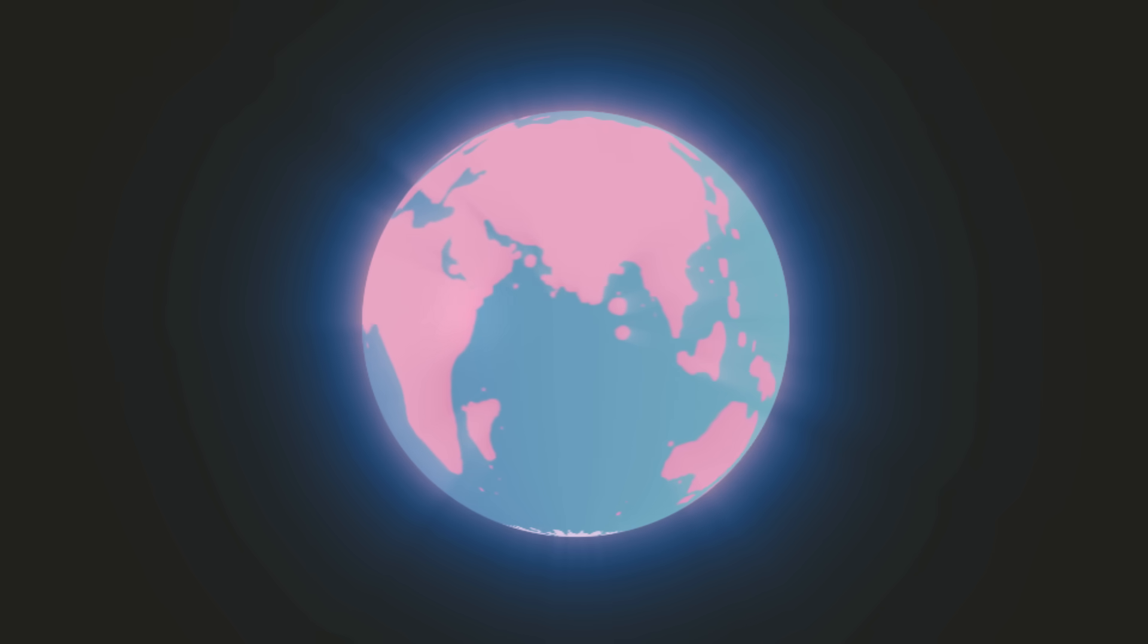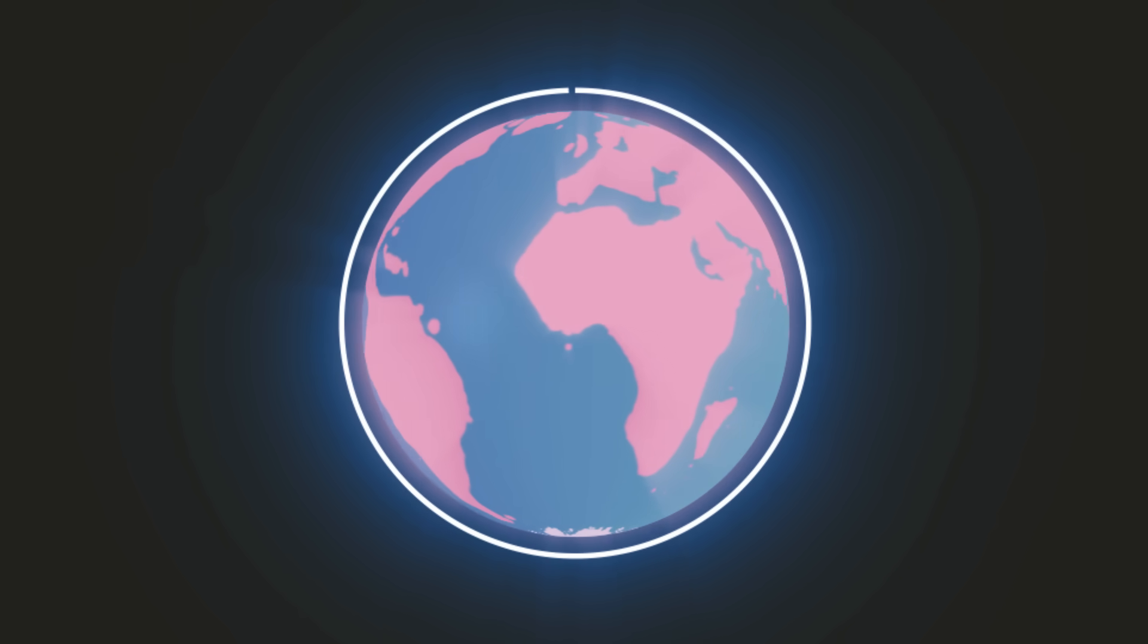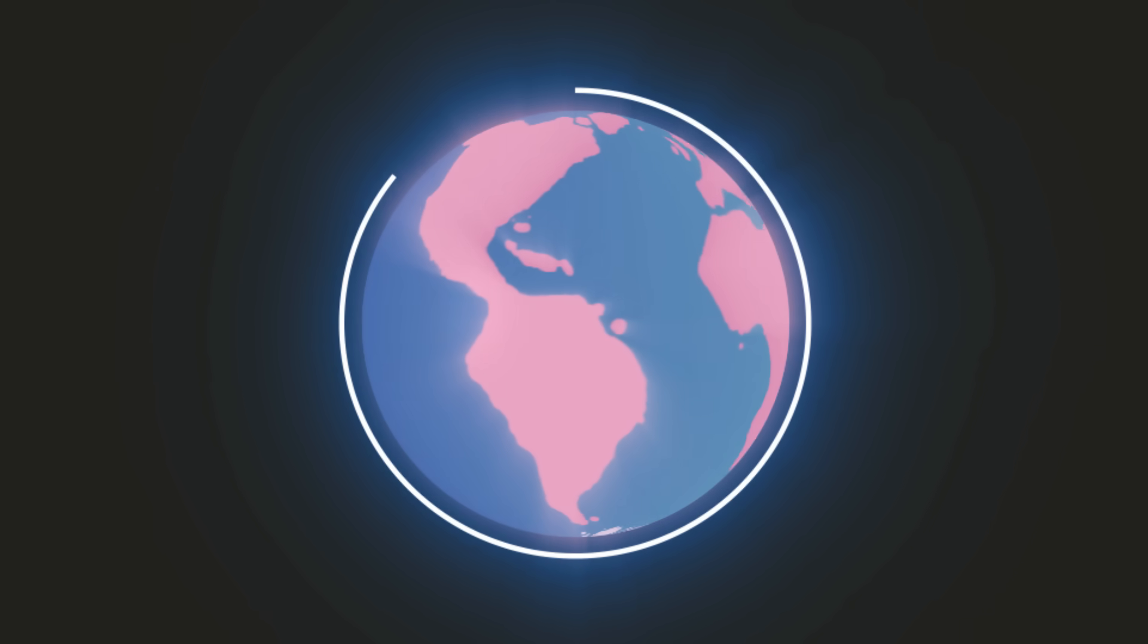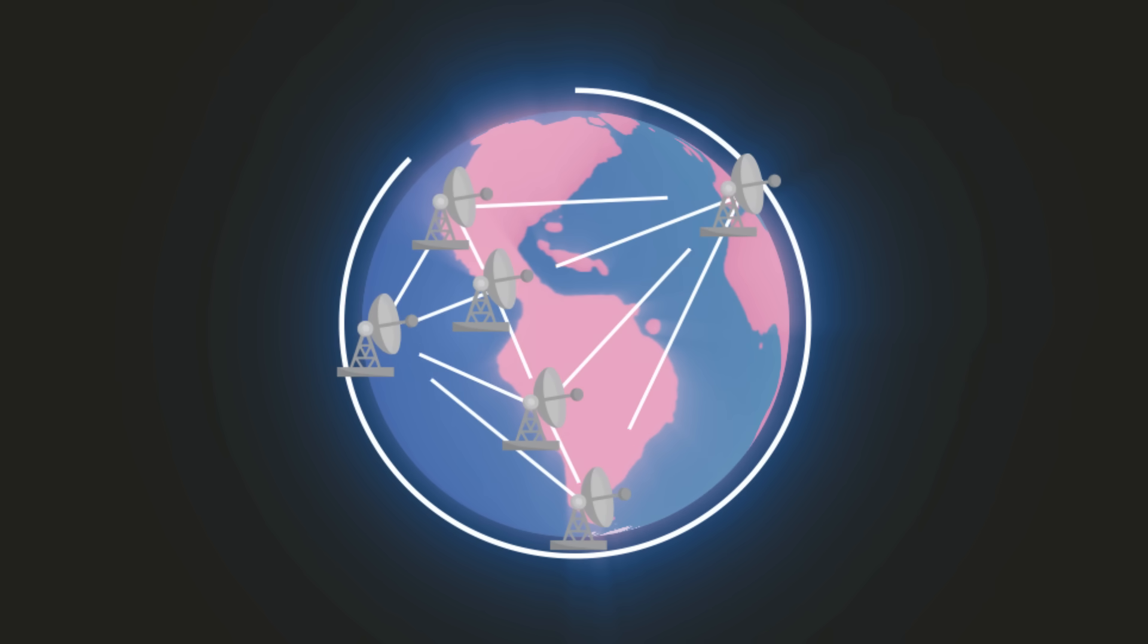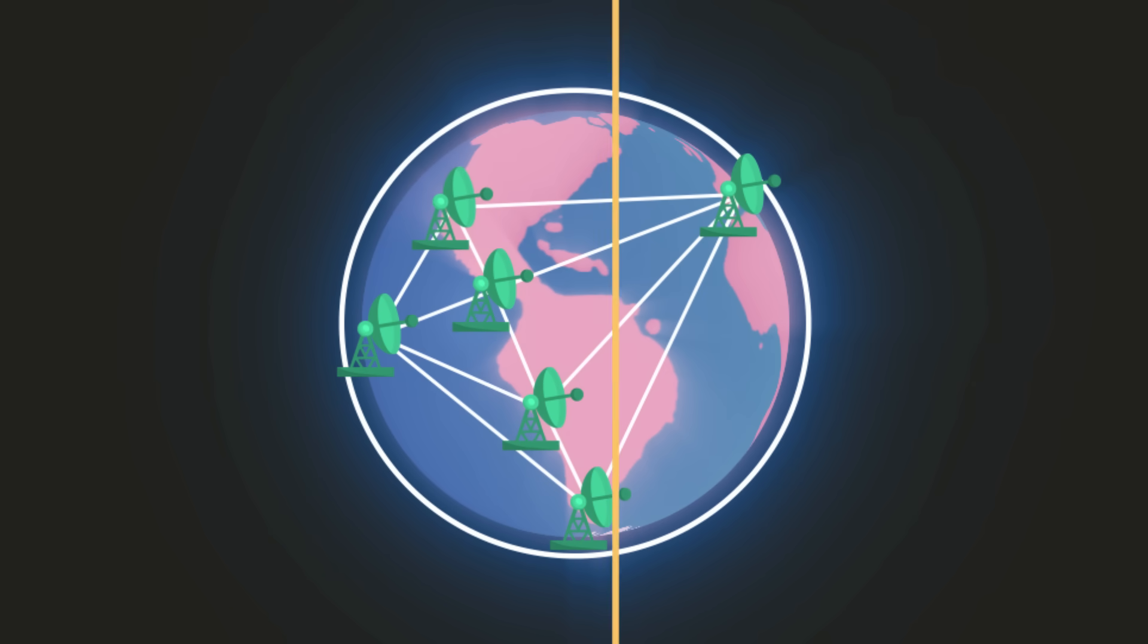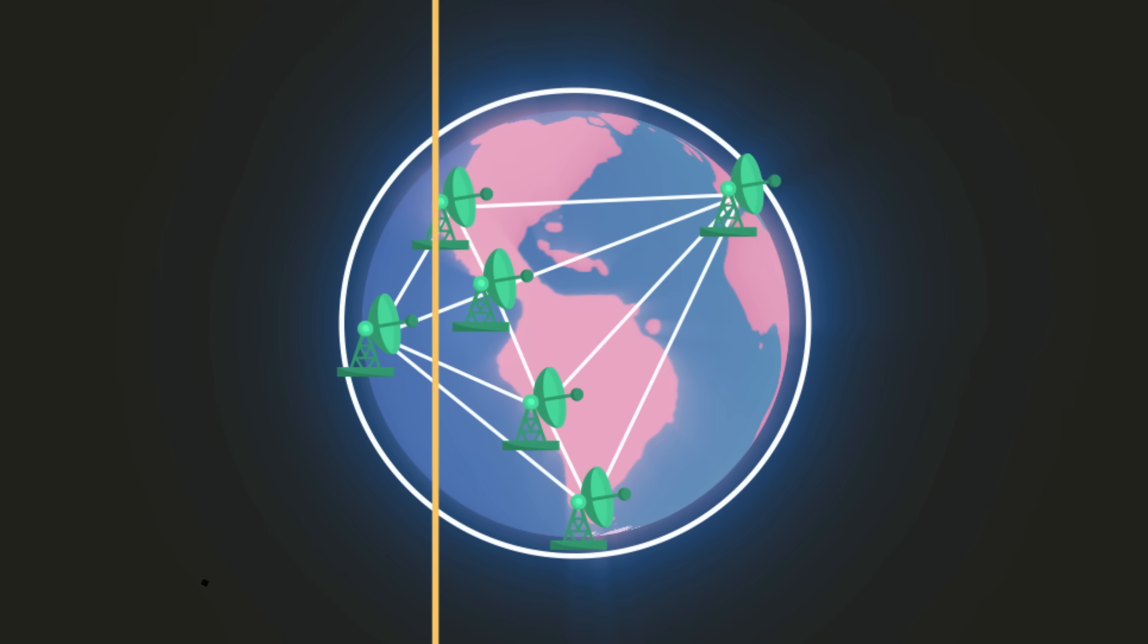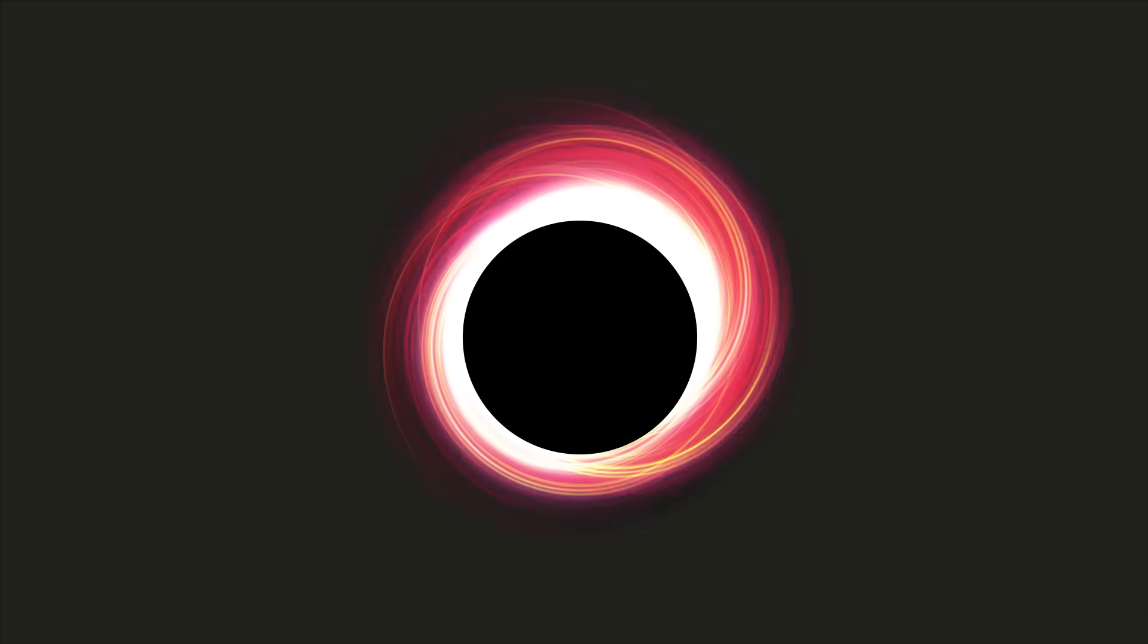Imaging a black hole at this wavelength requires a telescope as big as our planet. The EHT uses a global network of dishes to simulate a telescope of this size. Each dish collects and records radio waves coming from near the black hole. The data are then combined to create the image of the event horizon.